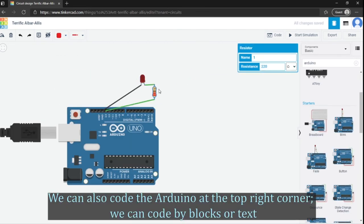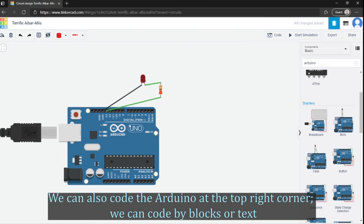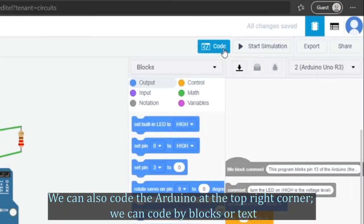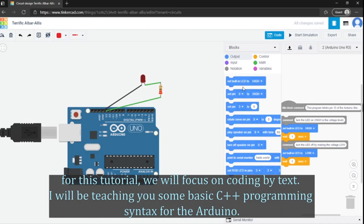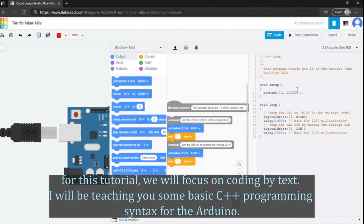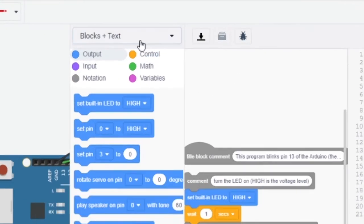You can also code the Arduino at the top right corner. You can code by blocks or text. For this tutorial, we will focus on coding by text. Next, I will be teaching you some basic C++ programming syntax for the Arduino.